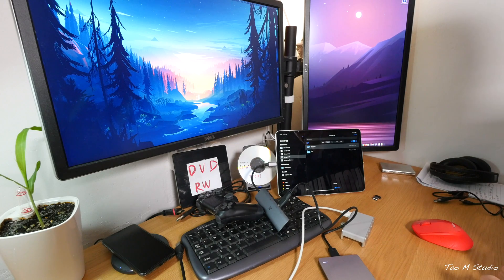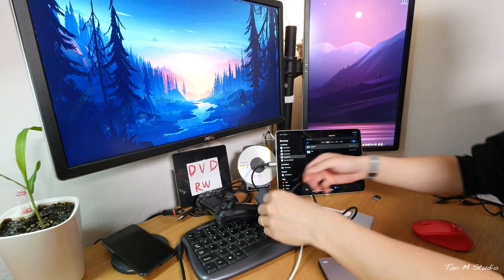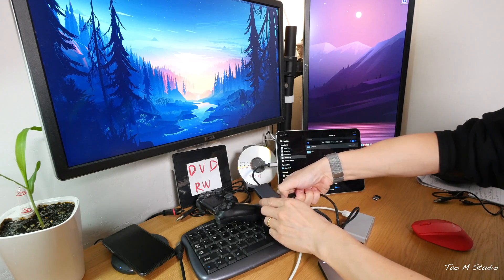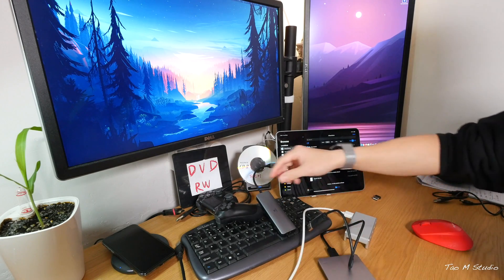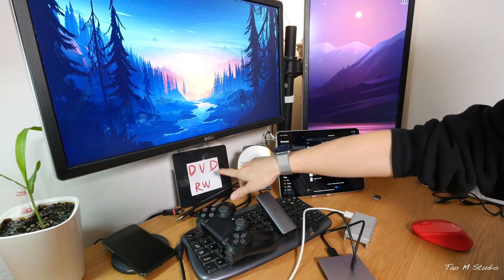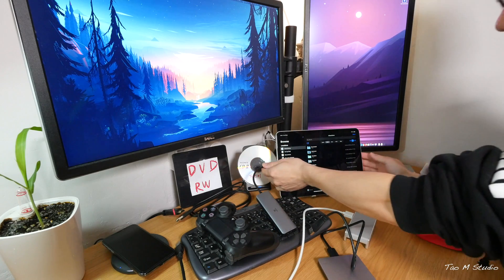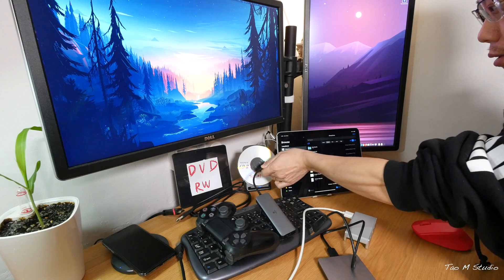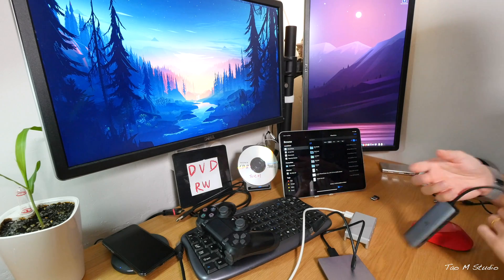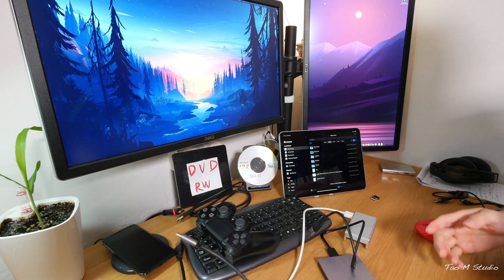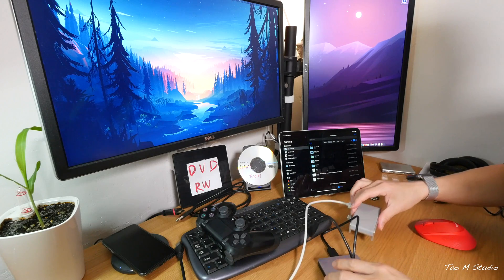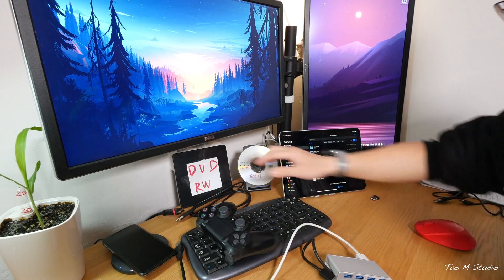And now, here is the main event. As you probably can see now, I have a DVD drive here, a DVD RW which is rewritable. Now I'm very, very excited to see if the DVD drive works.